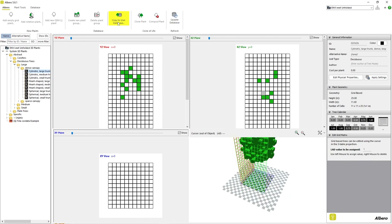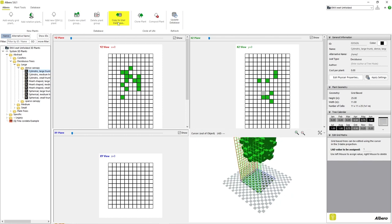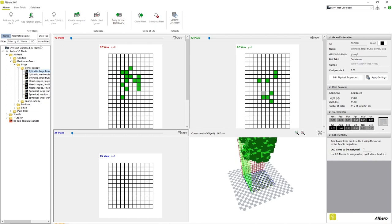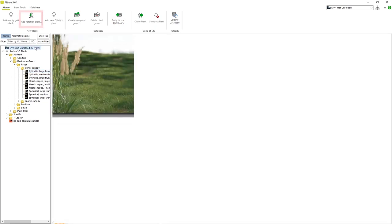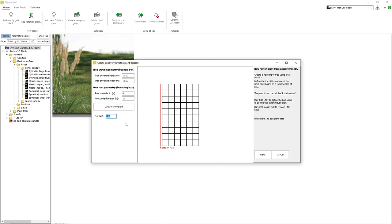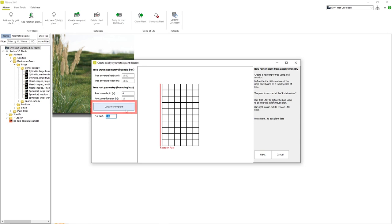The next method of creating a new plant would be to select our user database and click Add Rotation Plant. A new window appears where we can edit the height and width of our plant and root area. We can also determine the LAD of the grid cells we will place inside of the grid. Be sure to click Update Workspace after changing any of this data.